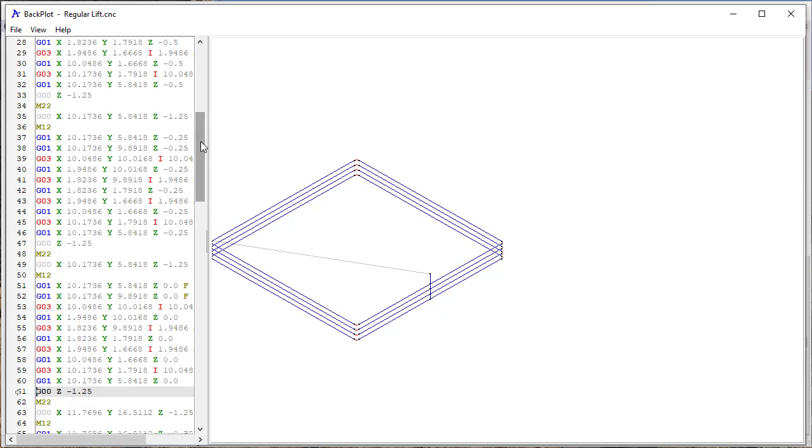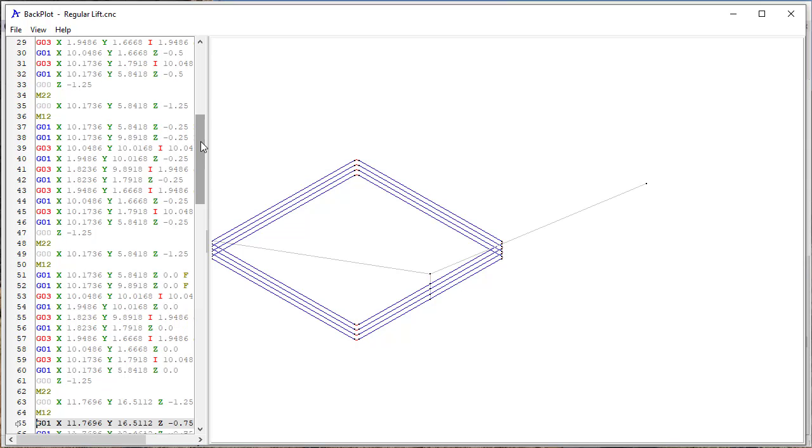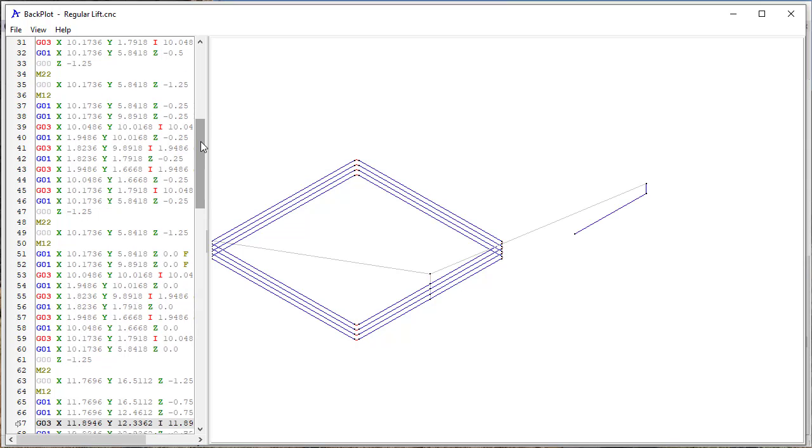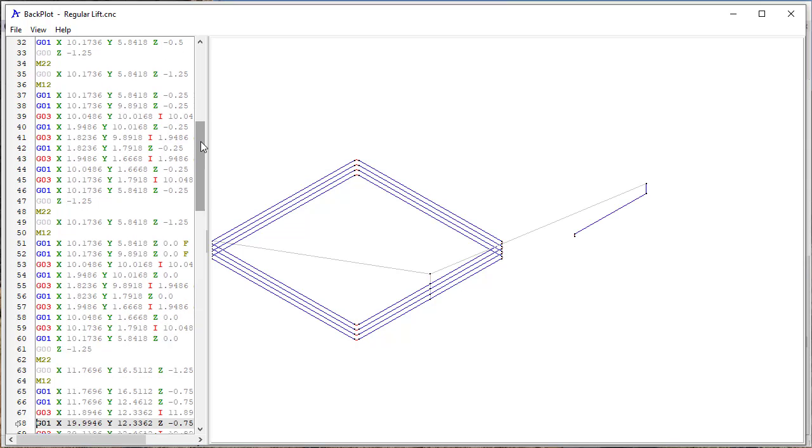And then at the end of those four passes, of course it's going to lift all the way back out, and then move over to the next toolpath and do the same thing again. So there you see the standard procedure as far as the way EnRoute does it, as far as lifting out.